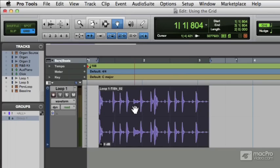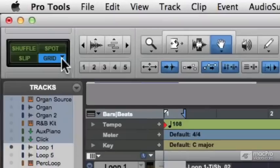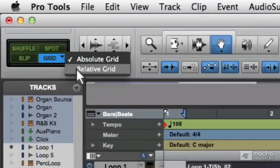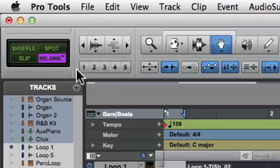Now, we're off the grid again, but this time we'll go to what's called relative grid. So I click and hold on grid in the edit modes there and choose relative grid. The other way I can do that is by toggling option four.